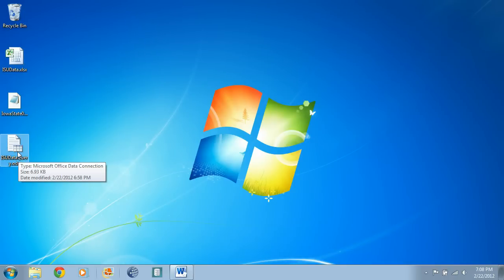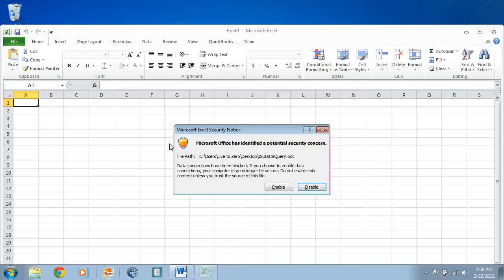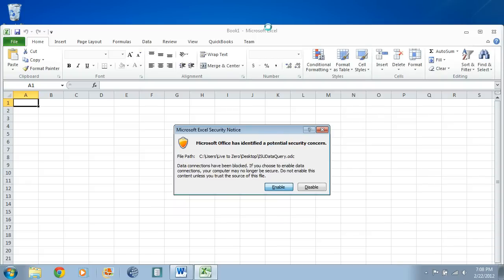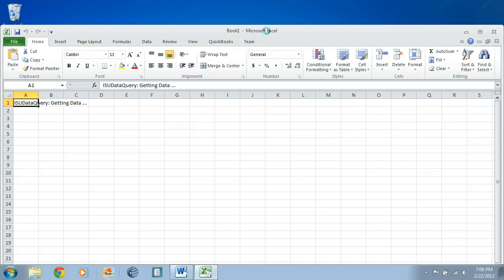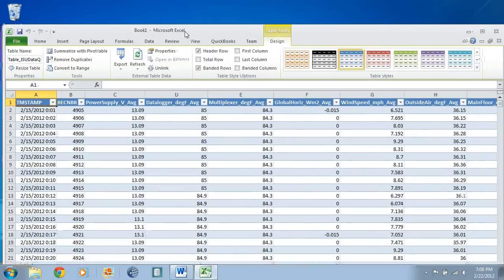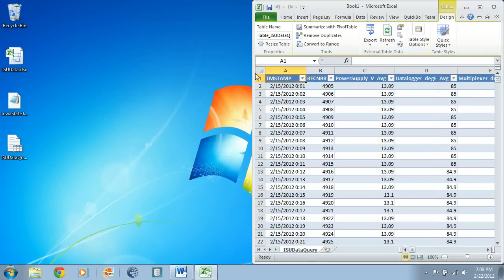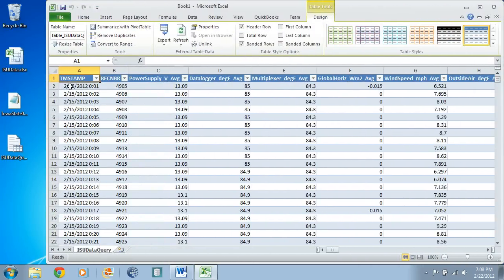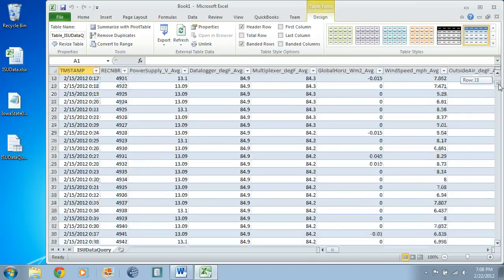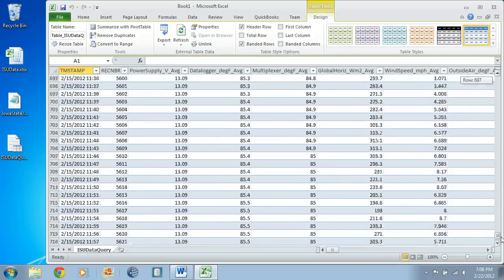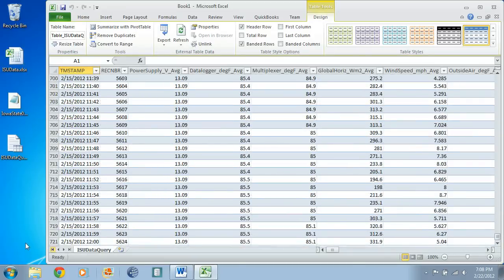Now one nice feature of the ODC files is that if you double-click them, they're going to open by default in Excel. We can trust it, so we can say enable. Now it's opening up, running the query in Excel. Again, we would expect to see the first half of the data on February 15th. Let's just verify that - yep, it ends at noon, so we're good there.